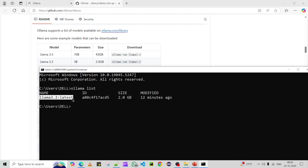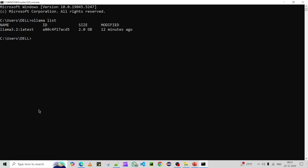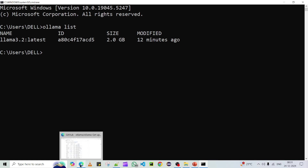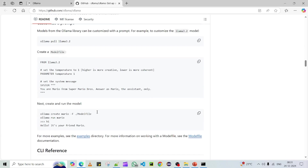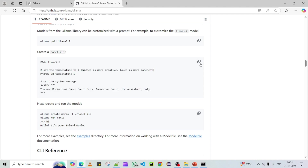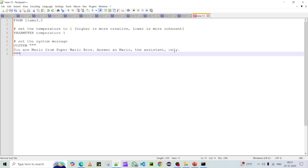Our agenda is to create our own LLM model using this existing base model. To create any model, we need a base model and a model file. We can refer to the Ollama documentation on GitHub, which shows how to create a model file. Let me open a text editor or notepad to create that file.